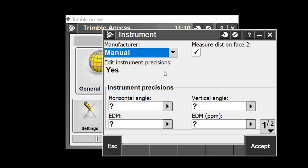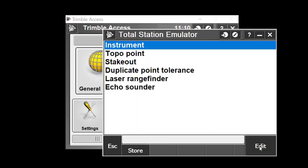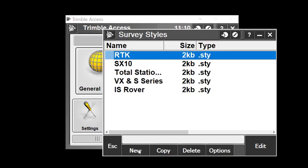There are other settings you could work with, but that's really all you have to do. We'll accept that and store our new total station emulator survey style.